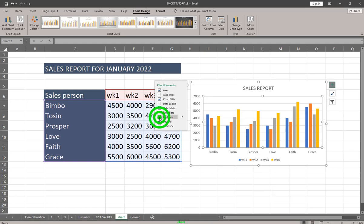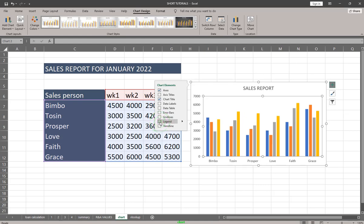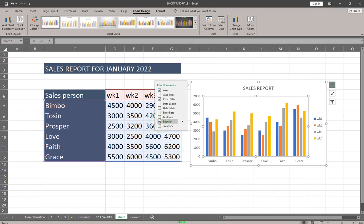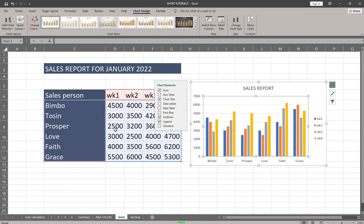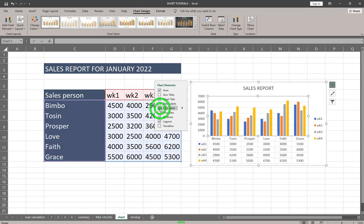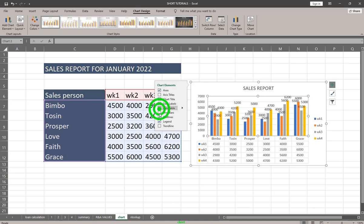If you want to remove your legend — which appears at the bottom — you can uncheck it and it disappears. You can bring it back at any time, along with grid lines. You can also check Data Table to include your source data in the chart, and you can add data labels as well.